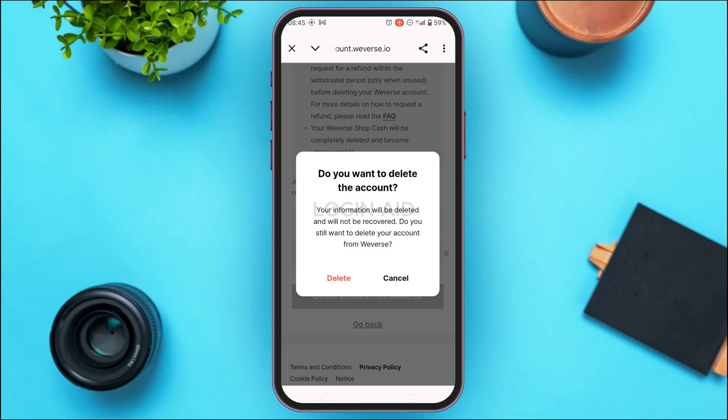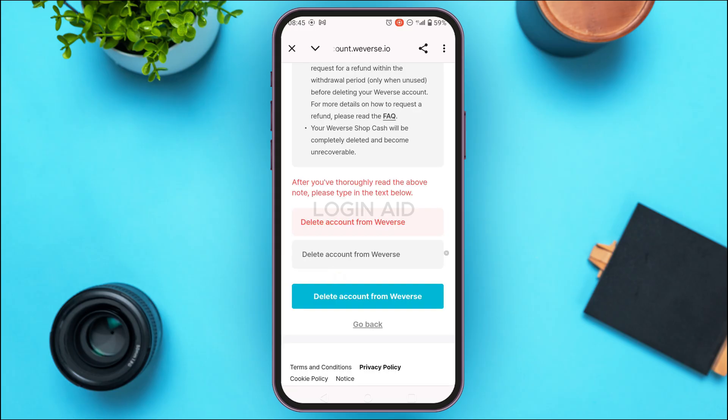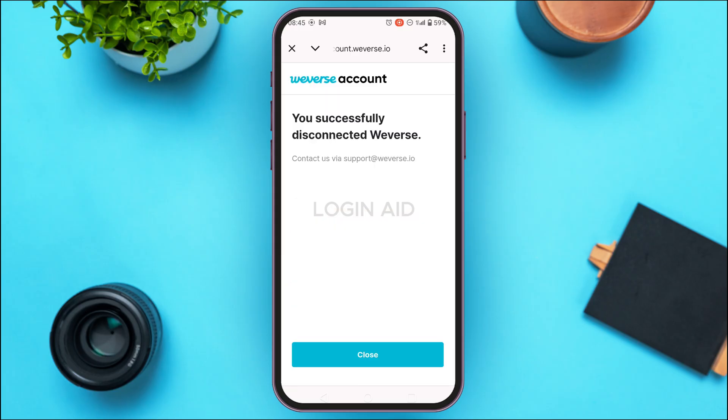A pop-up will appear asking: "Do you want to delete the account? Your information will be deleted and will not be recovered. Do you still want to delete your account?" Simply tap on the Delete option. You can now see that you have successfully disconnected Weavers. Tap on the Close option.